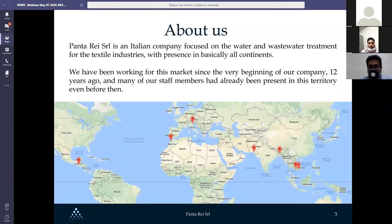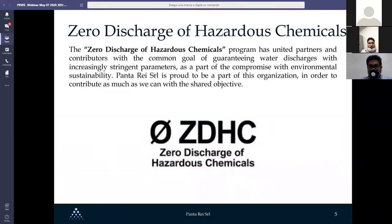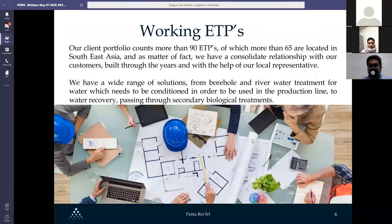We are an Italian company focused on water and wastewater treatment for textile industries, present all around the world. We are a certified quality company with quality standard certification, which is one of our main goals — to provide top quality products and technical solutions. We are part of the ZDC program, a united group with a common goal of treating water discharge with increasingly stringent parameters as part of our commitment to environmental sustainability. We have more than 90 working ETPs, with around 65 located in the Southeast Asia area, our main market.